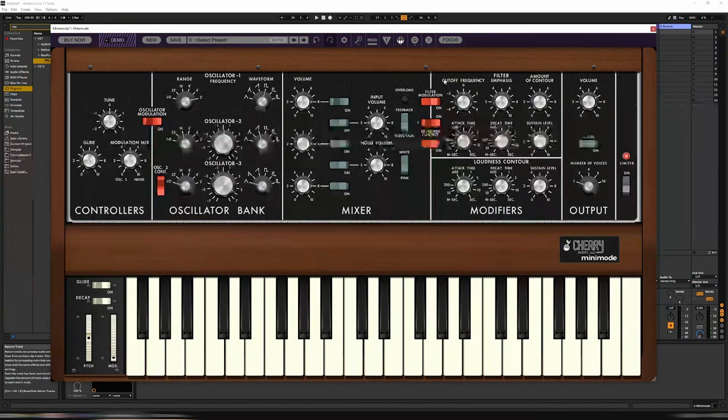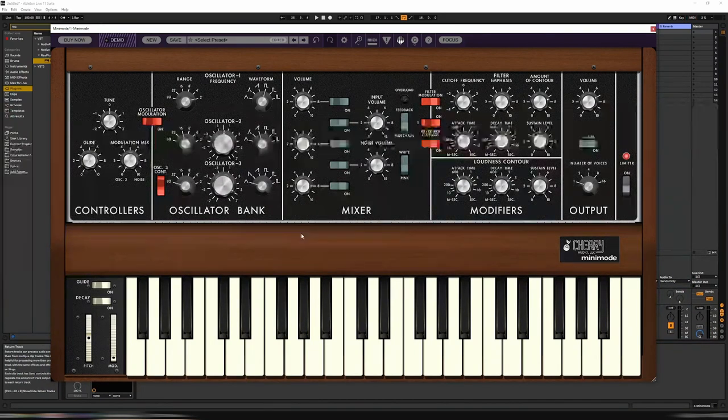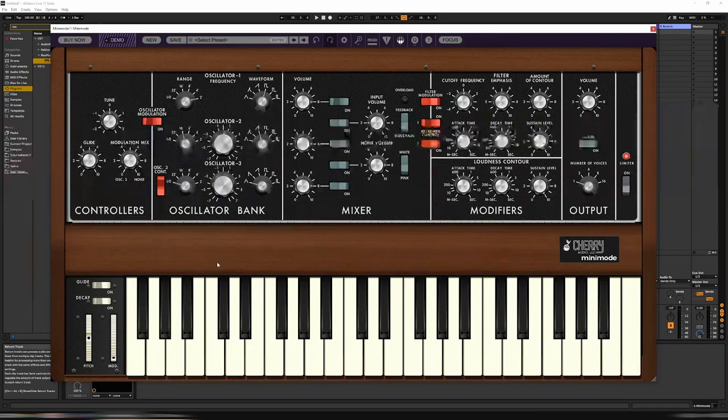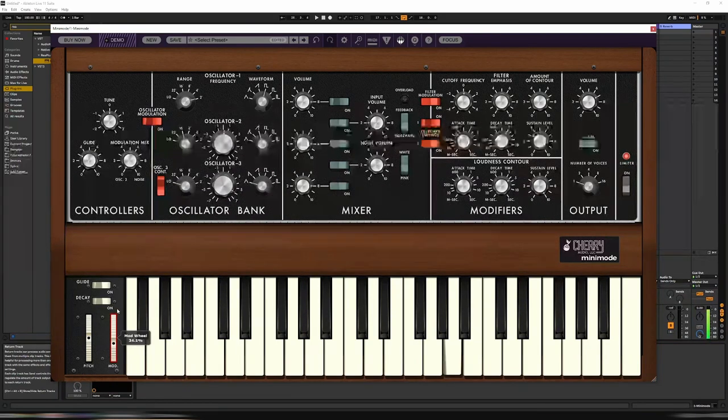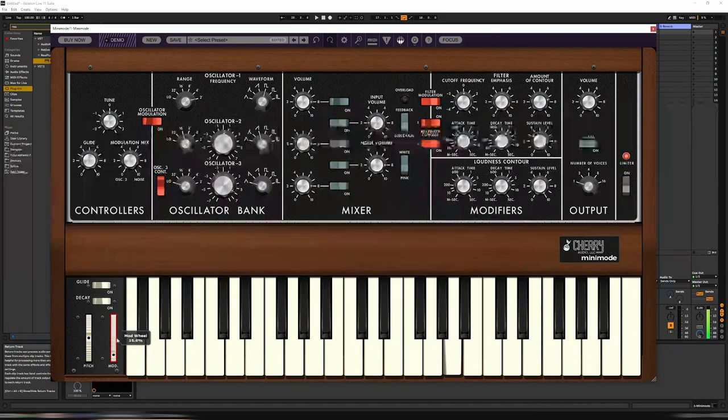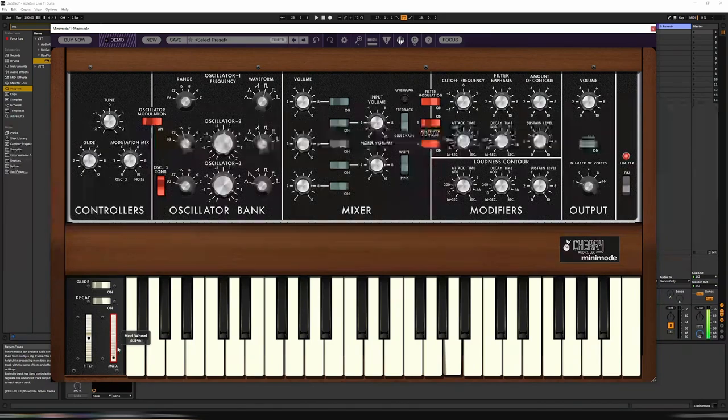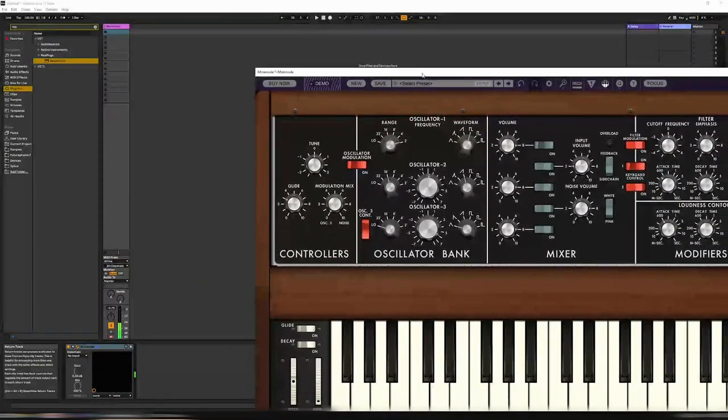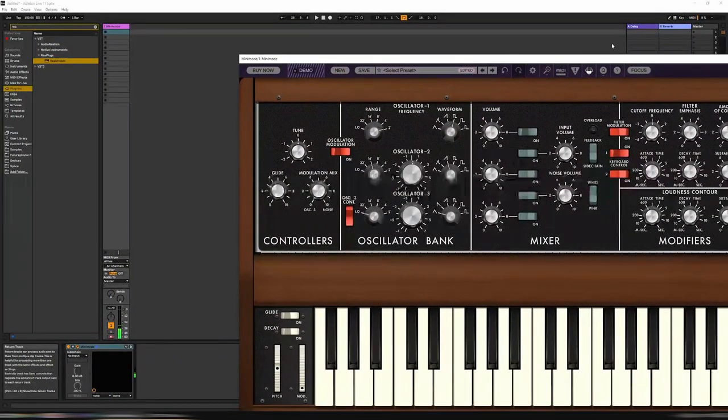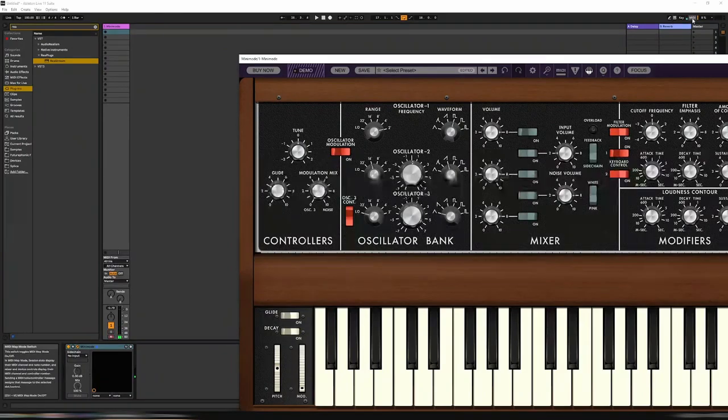So now what we need to do is simulate the hand movement. To do that we use the mod wheel. Let's map that to keyboard.